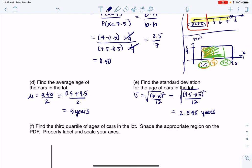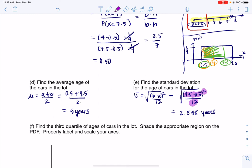If you have trouble getting there, I recommend going a step at a time. First, take 9.5 and subtract 0.5 to get 9. Then square that number. Then divide by 12. Then take the square root of that number. When things get complex like that, I tend to do one entry in my calculator at a time so I have less of a chance of making a typo.